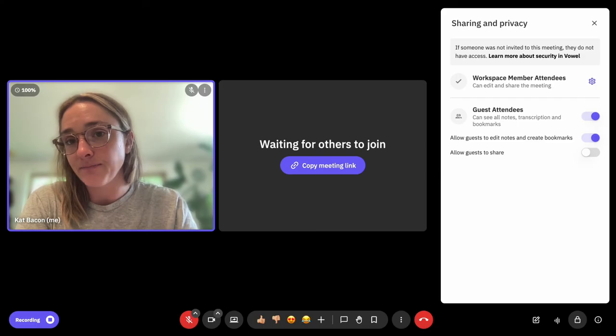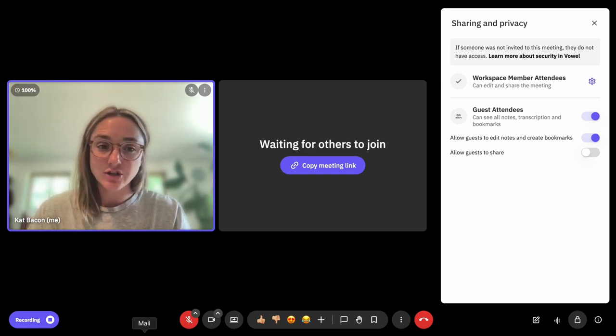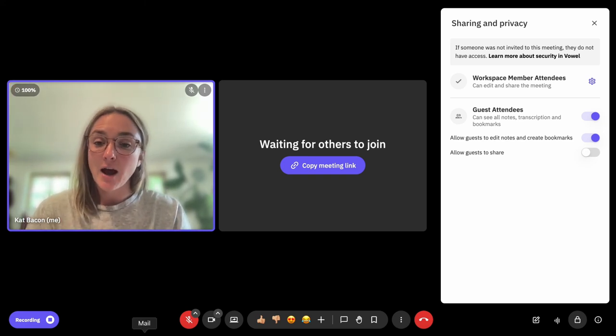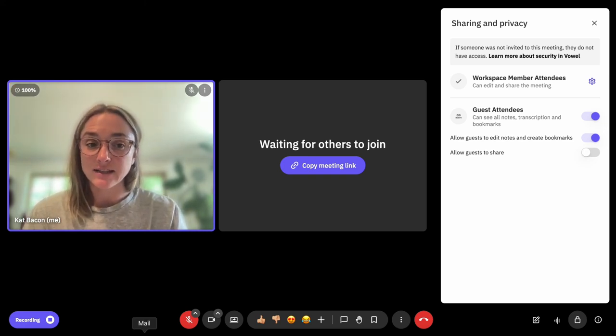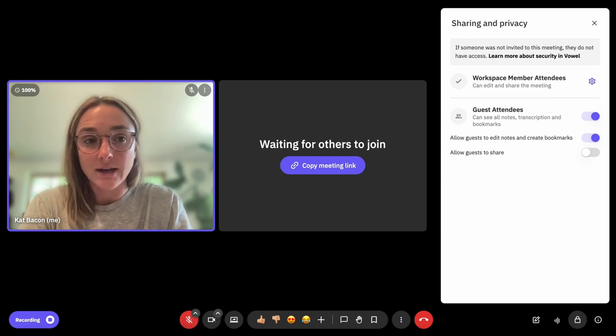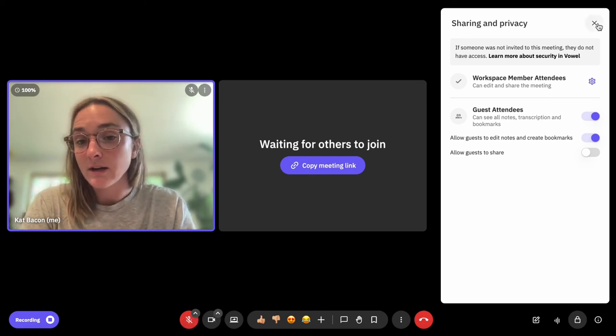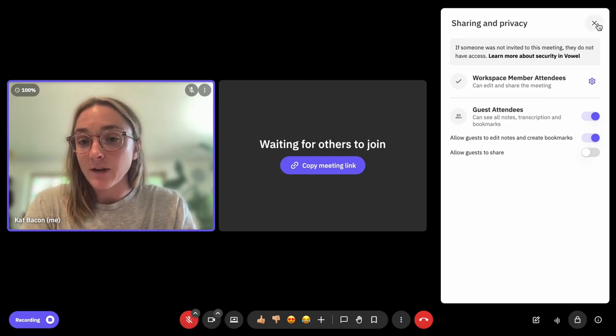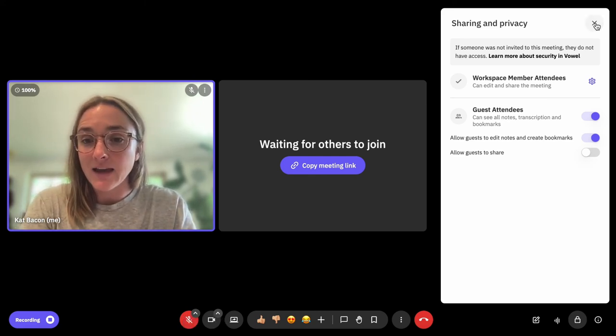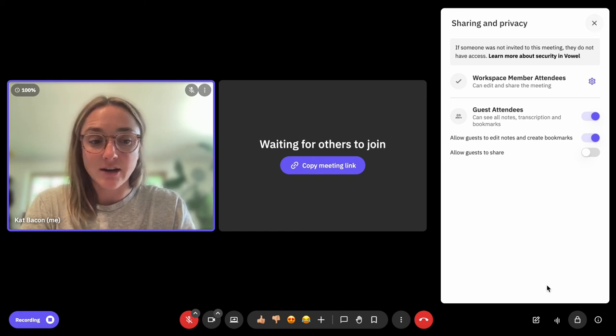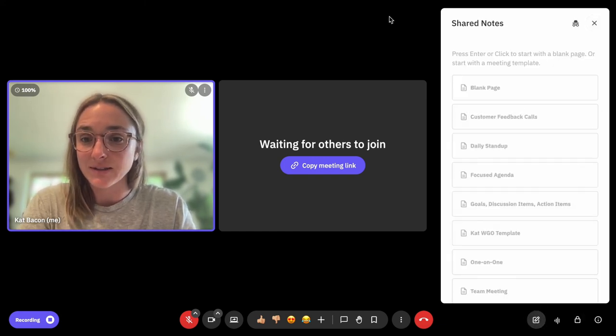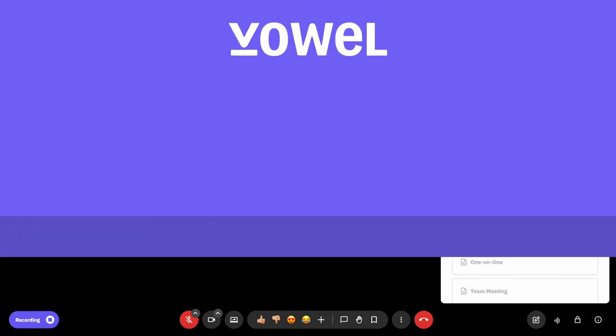I hope that helps answer any questions about the guest experience. As always, you can reach out at support@vowel.com, and if anything wasn't clear or if you have more questions, then please let us know.